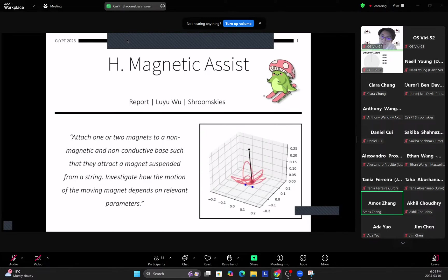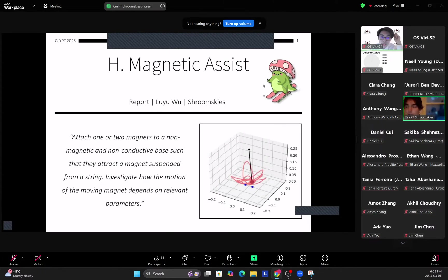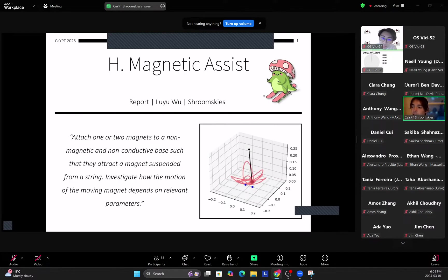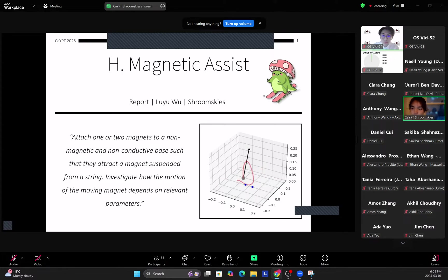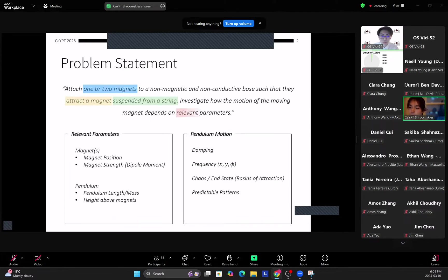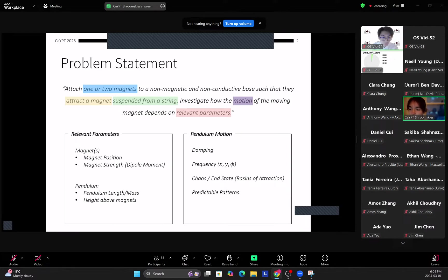Yeah, that's good for me, I suppose. Okay, let's go. Alright, sure, so we can start the timer now. I'm Luyu from team Shimskis, and I'm presenting problem H Magnetic Assist. The problem statement reads as such: attach one or two magnets to a non-magnetic and non-conductive base such that they attract a magnet suspended from a string.